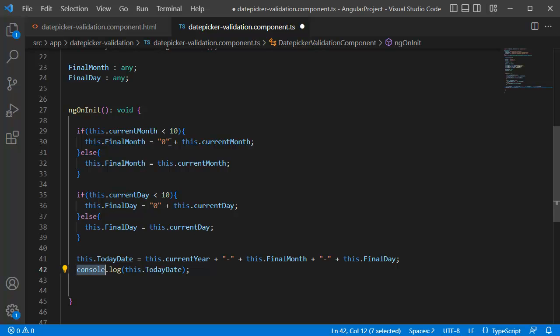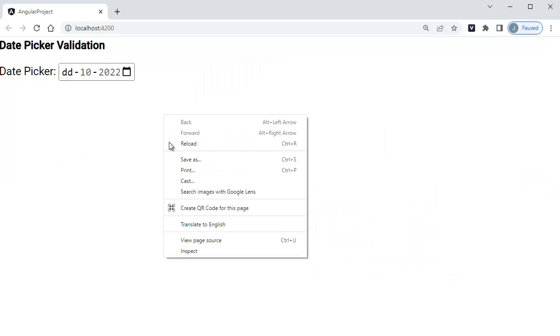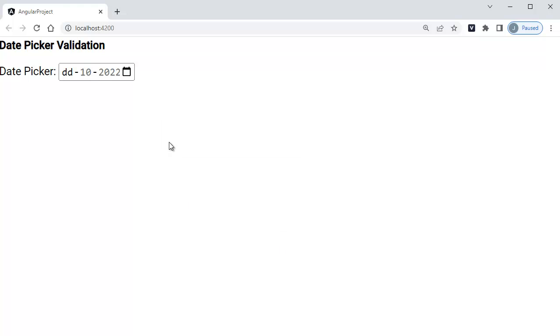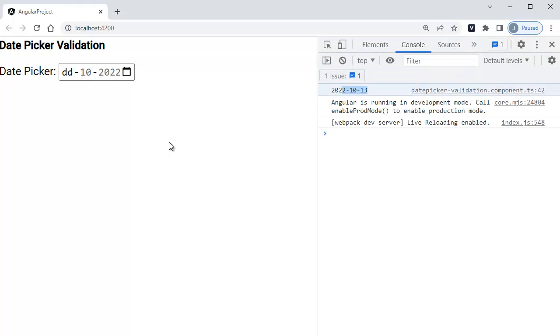So let's save this file and go back to browser. Here, inspect the page. Here you can observe current date is being displayed here. So the final step what we need to do is we need to attach this current date to our date picker's maximum date.